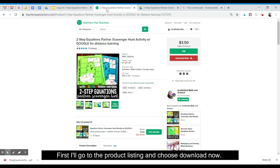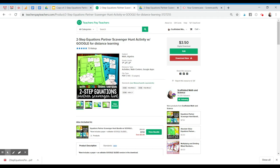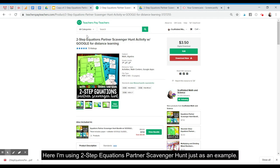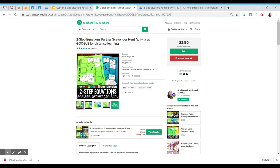First I'll go to the product listing and choose download now. Here I'm using two-step equations partner scavenger hunt just as an example.